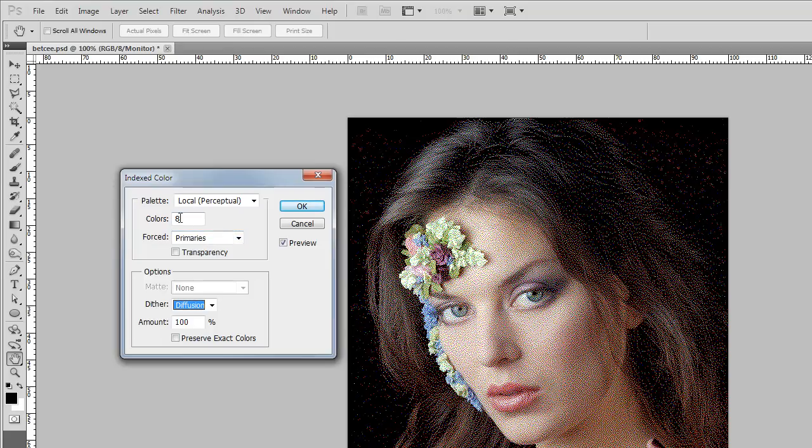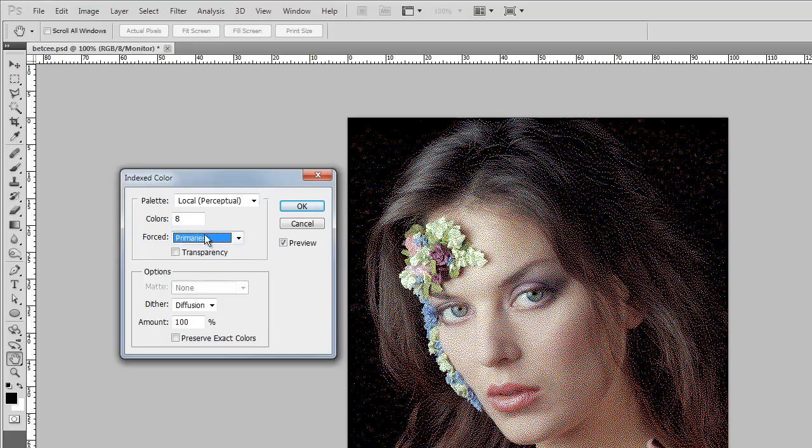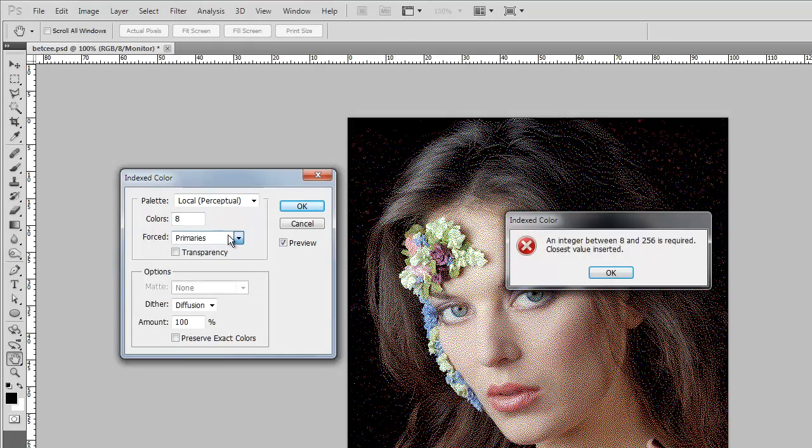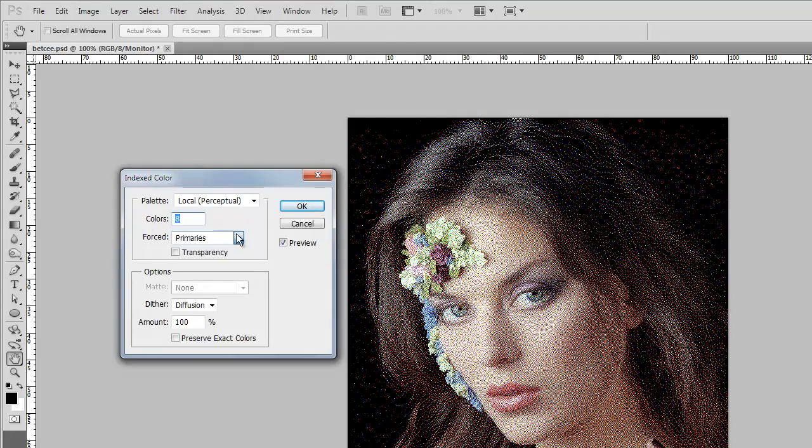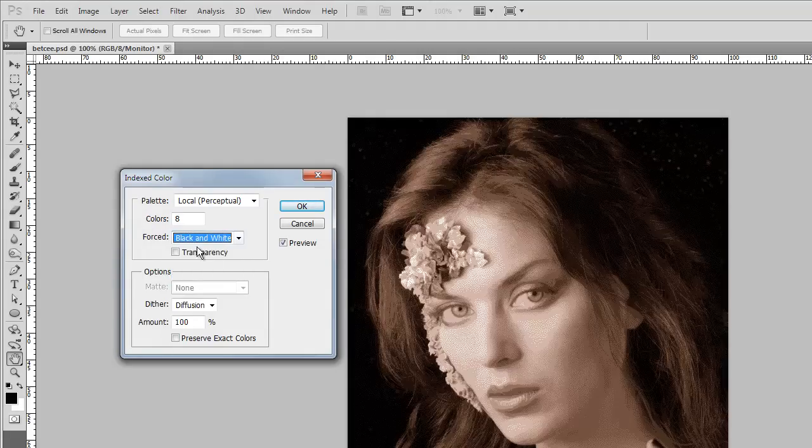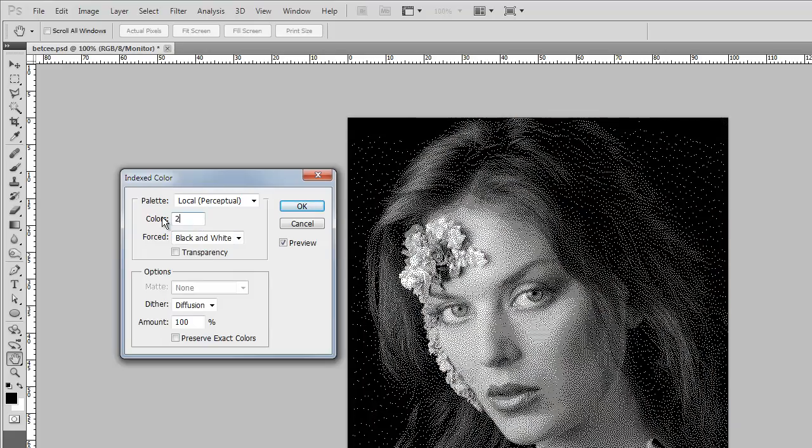Right now it's set for eight colors, and those eight colors are the primaries. The primaries are red, green, blue, cyan, magenta, yellow, black, and white. For some reason, those are considered the primaries. Let's see if we start off with two colors, and we make it, that's rejecting that for the time being. We say black and white, and we say two colors.